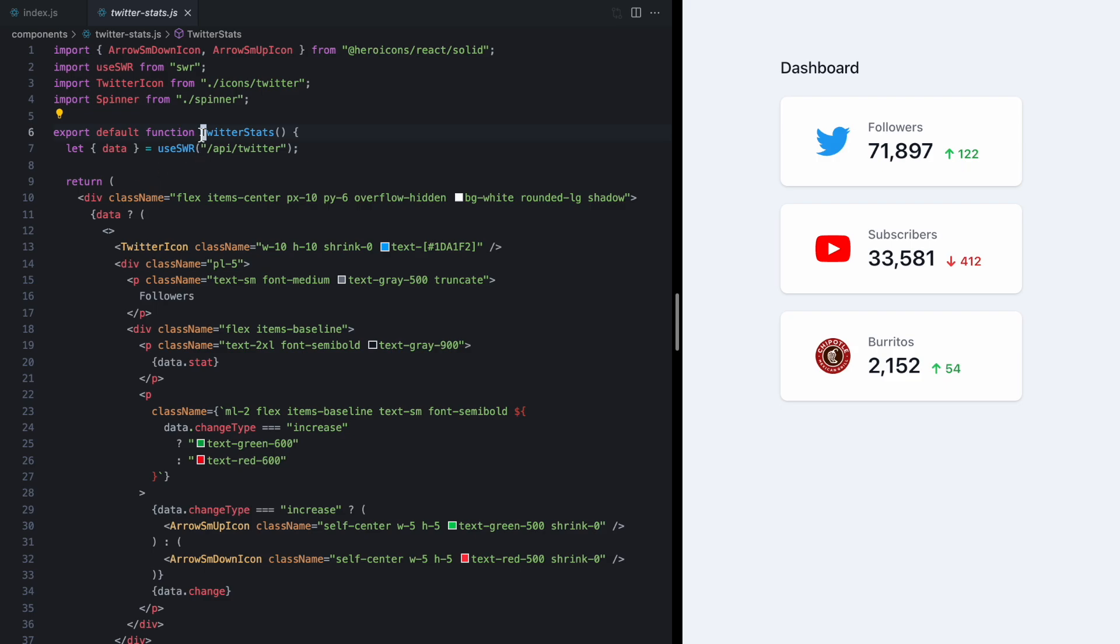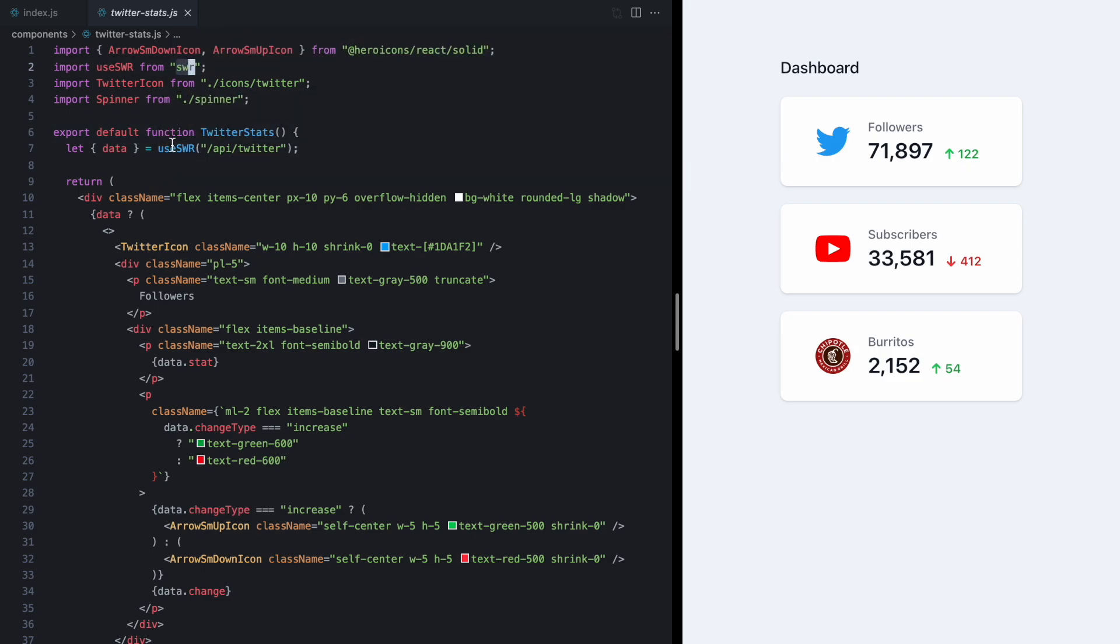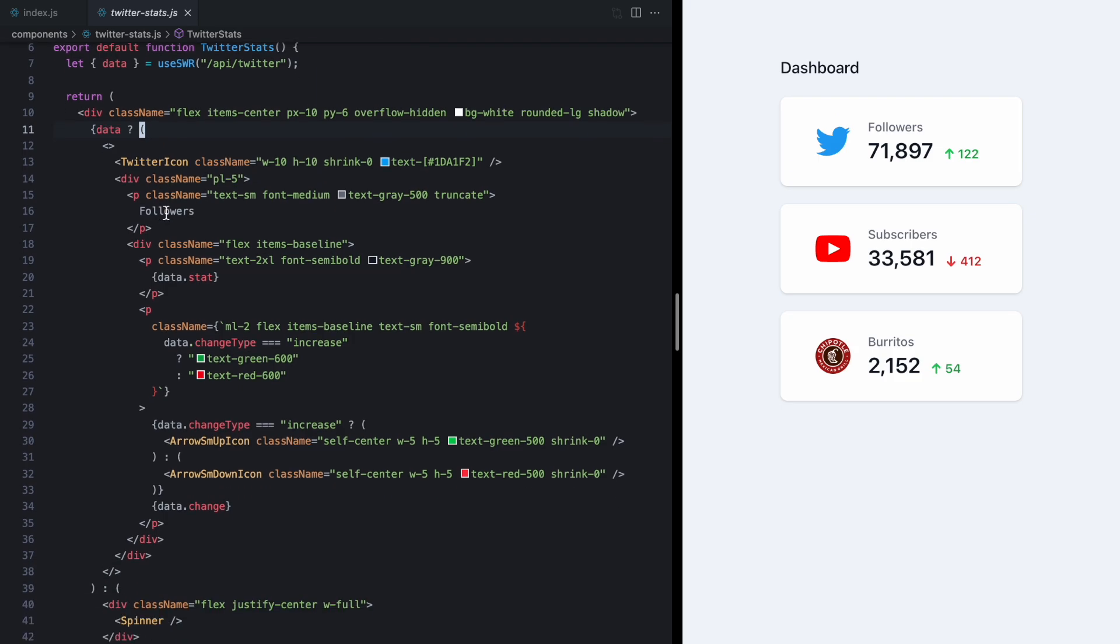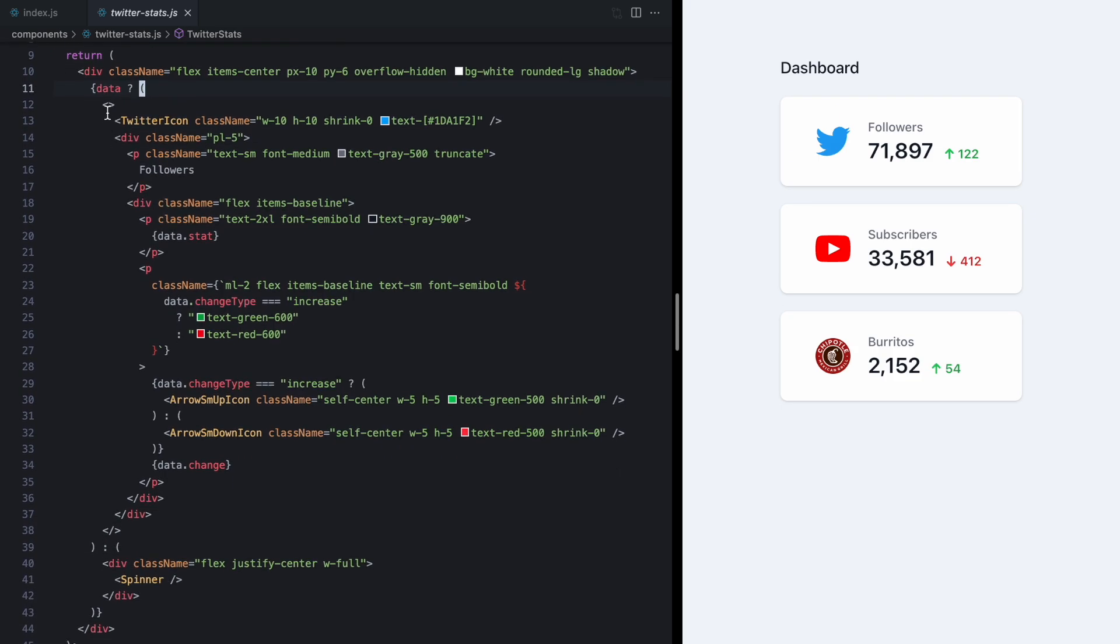Now if I just pop into Twitter stats we'll see I'm using SWR for my data fetching library here but it doesn't really matter which one you use. This is generally how we handle data fetching within components in React.